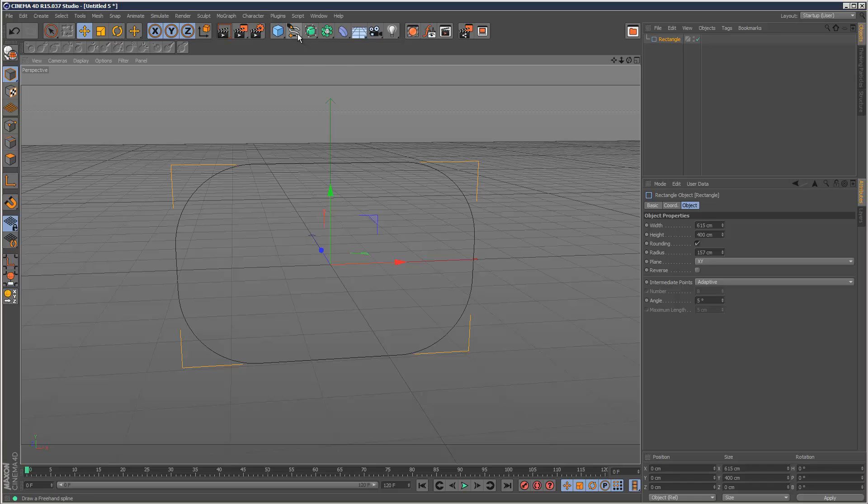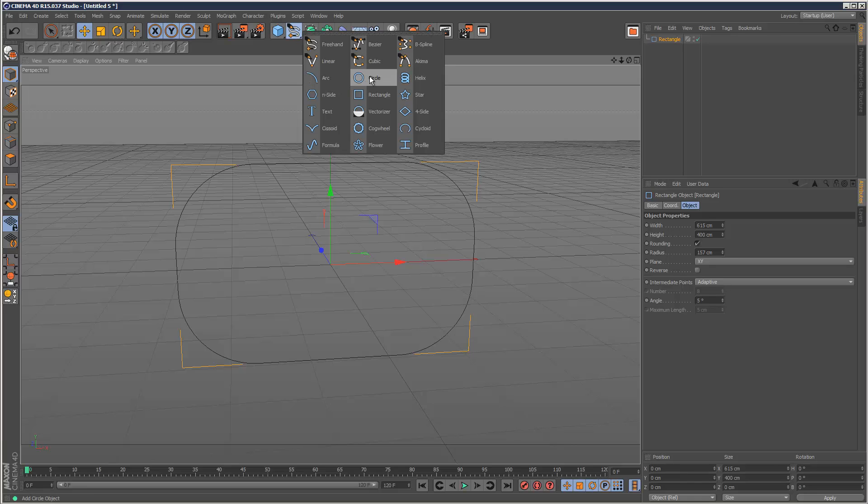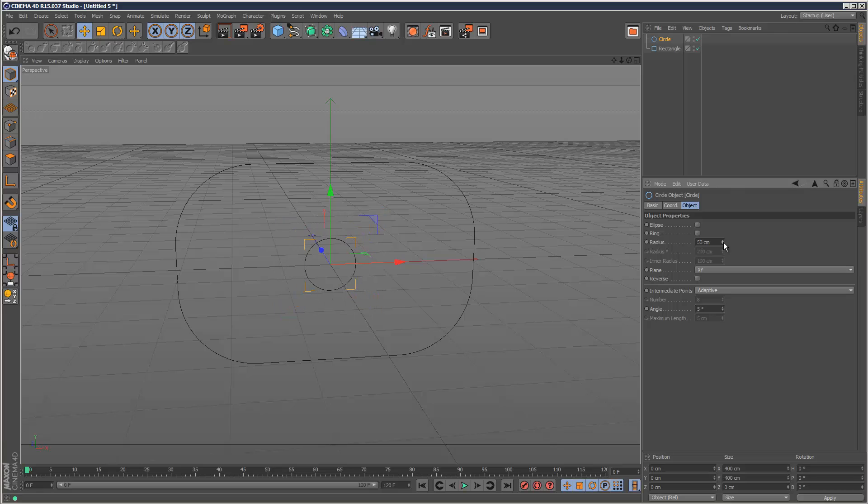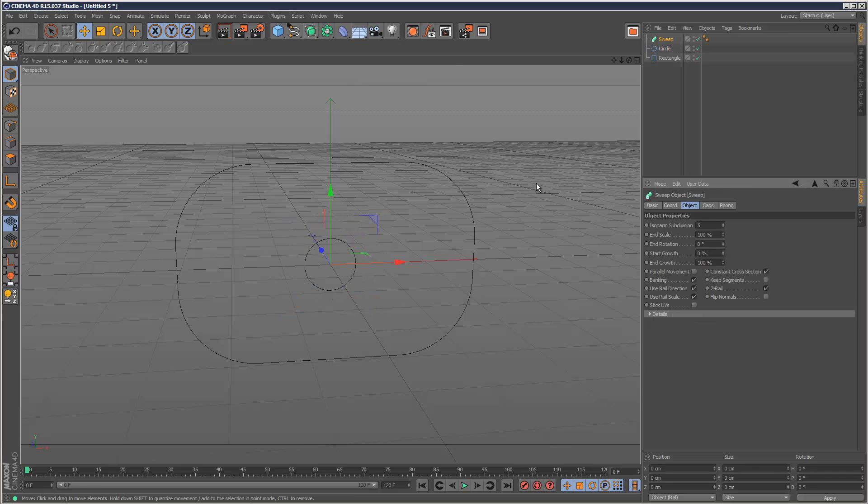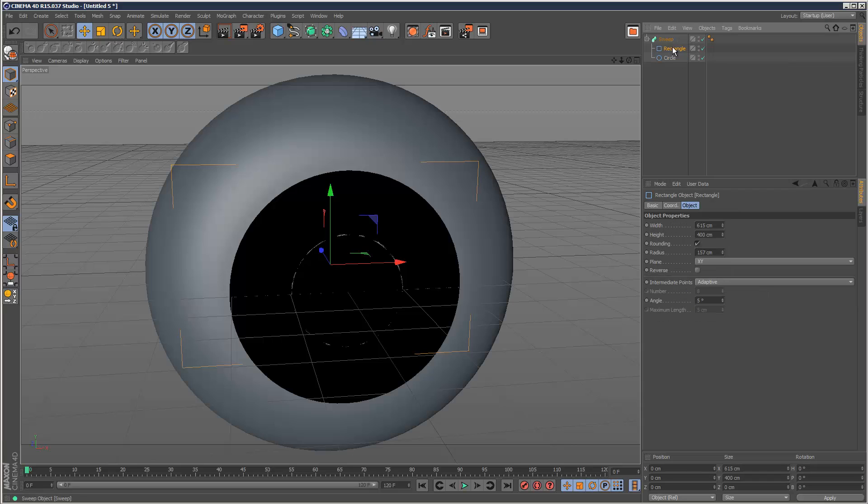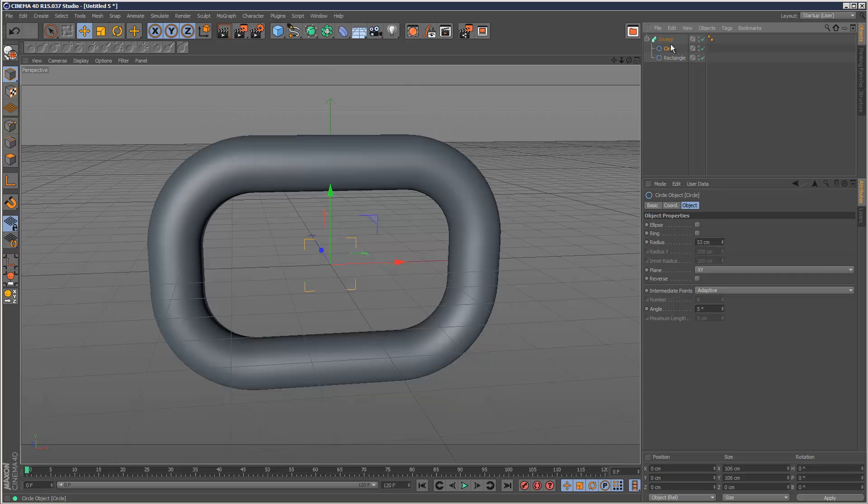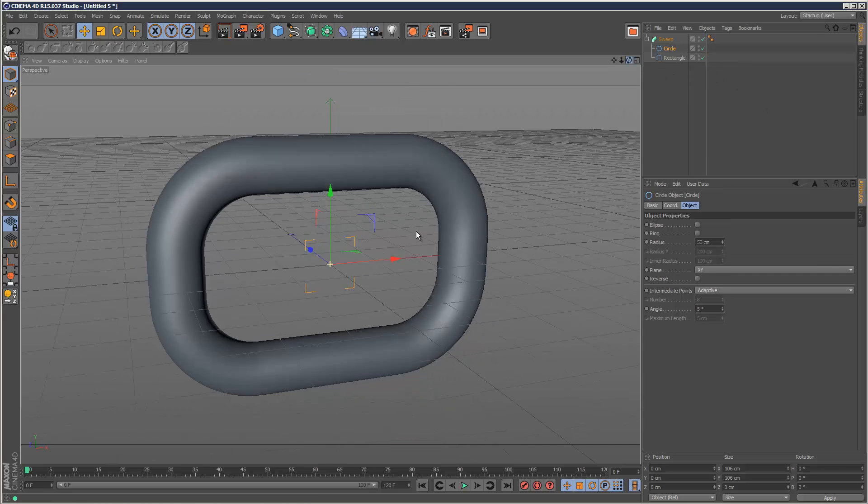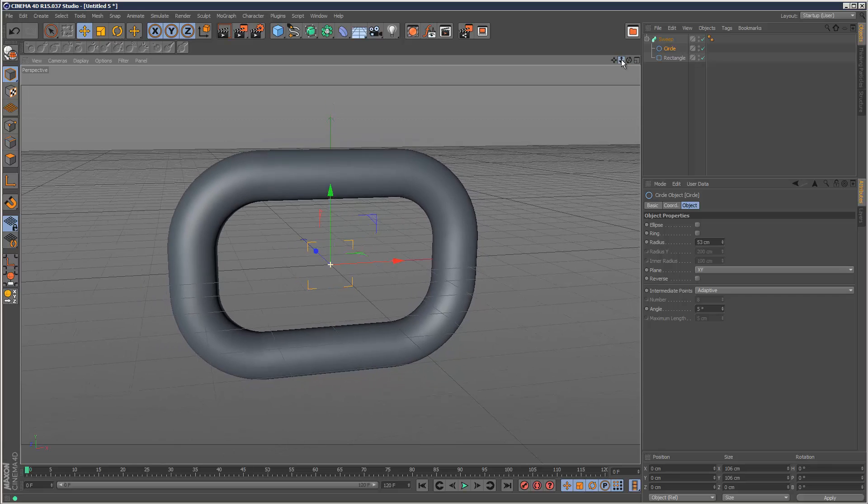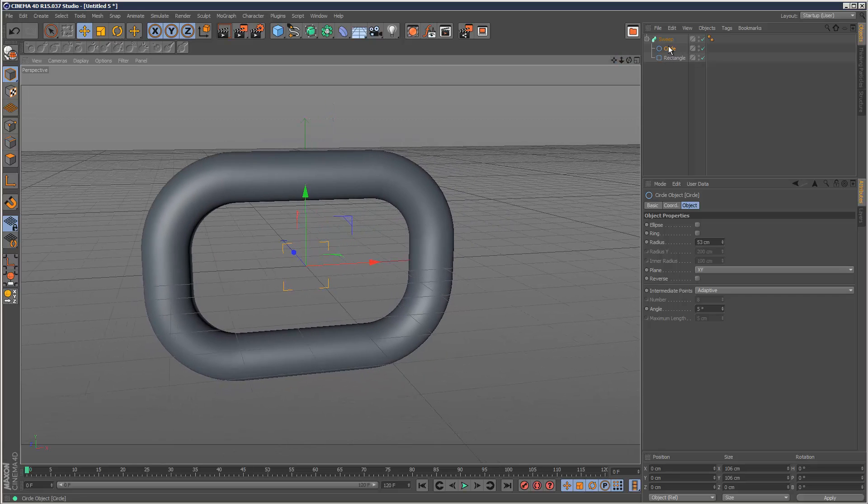I'm going to go to spline and choose a circle. This is going to be a cross section. Then I'm going to create a sweep and put the circle and the rectangle into the sweep. The circle needs to be above the rectangle. Now we've got this chain link piece which we can adjust on the fly, which is very handy.